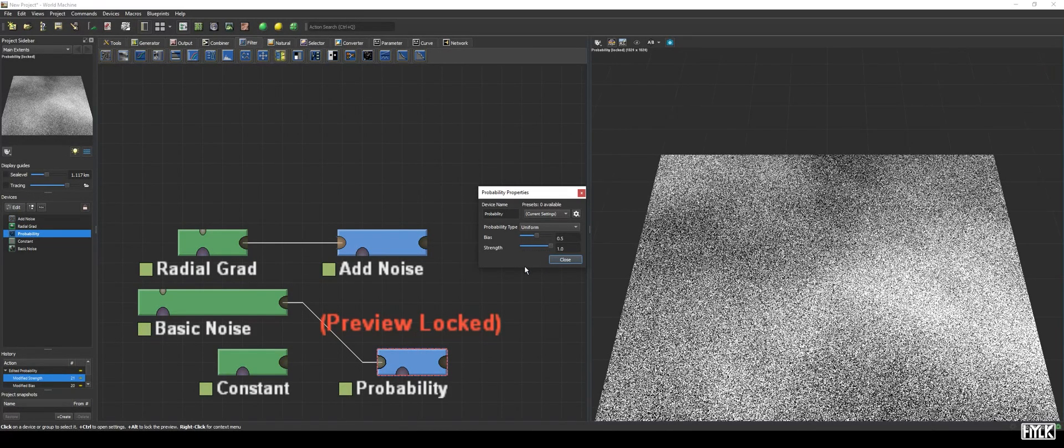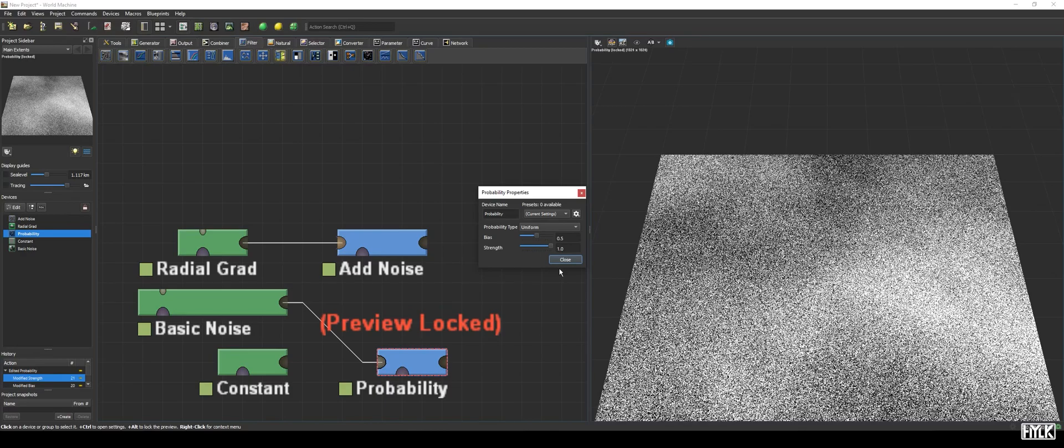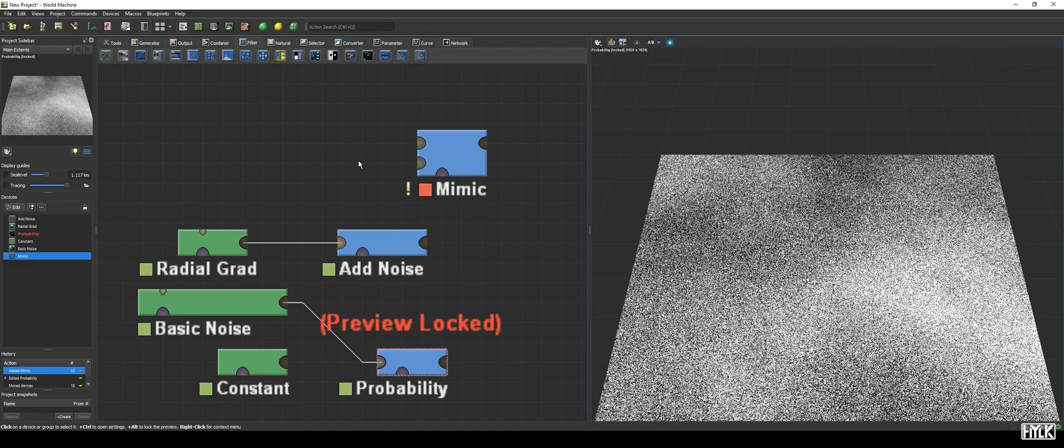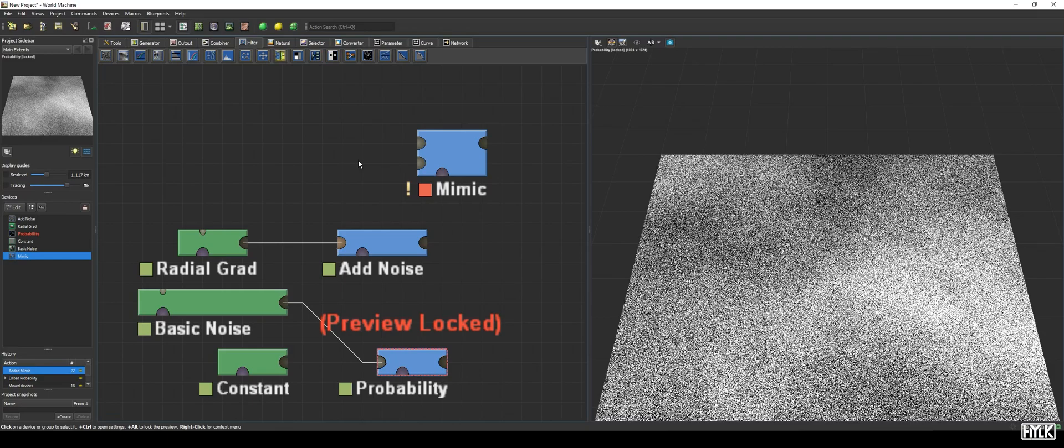The probability device comes in handy when you want a source of randomness based on a mask, and allows you for intricate texturing or simulation of random events. The final device on the list, the Mimic device, is a very niche but fun to use device. It takes in two height fields, and tries to apply the characteristics of the second height field to the first height field. Kind of like how the equalizer device can redistribute a terrain's height features according to a histogram input.